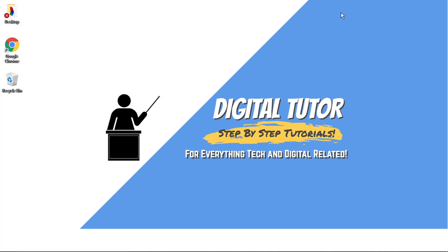Hi guys, what's going on? It's the Digital Tutor here with another step-by-step tutorial. In today's video, I'm just going to show you how to add your YouTube channel link to your Roblox account.